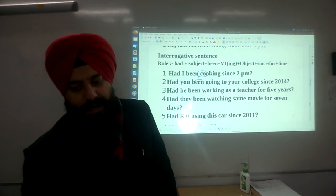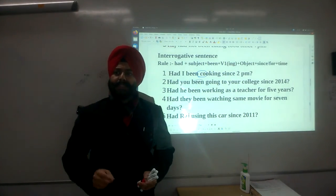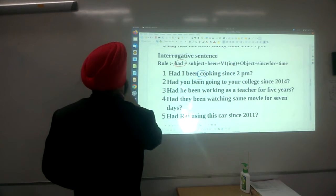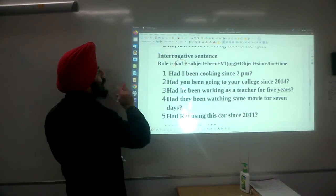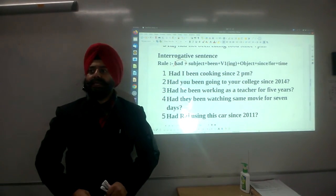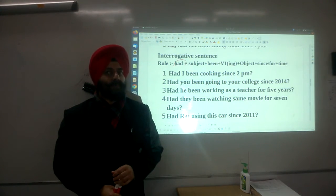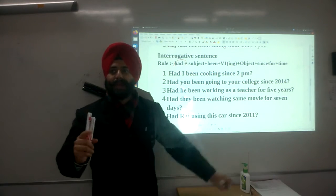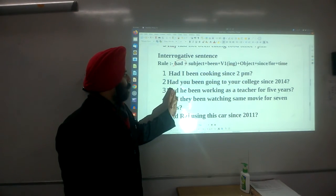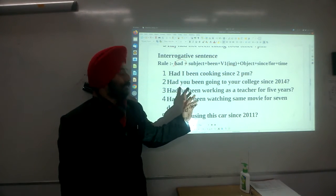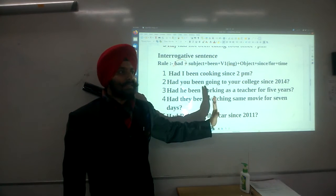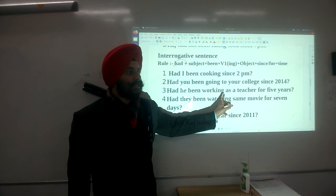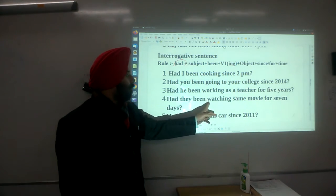Going to the interrogative. There is only one change — 'had' moves before the subject. The structure is: Had + subject + been + verb (first form) + ing + object + since/for. Examples: Had I been cooking since 2 pm? Had you been going to college since 2014? Have you been working as a teacher for 5 years? — five years has no particular start point, so we use 'for'. If it were a specific year, we'd use 'since 2015'. Had they been watching a movie for 7 days?